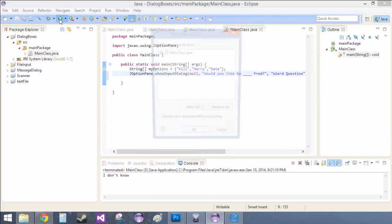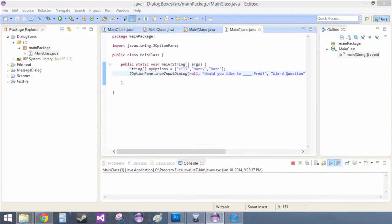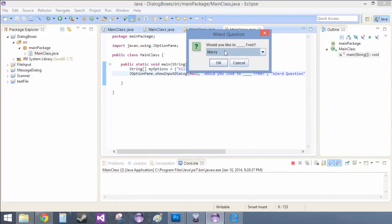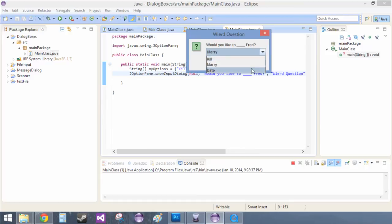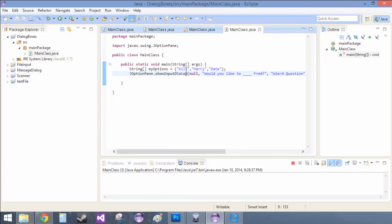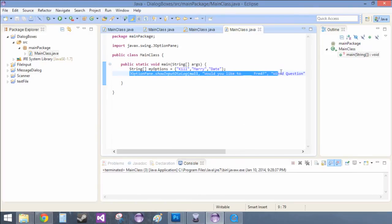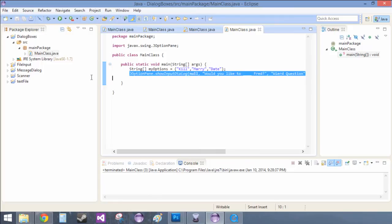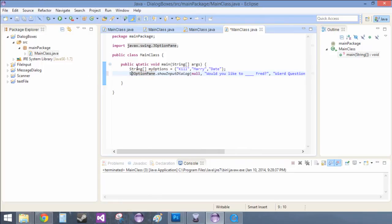So when we run this, it says would you like to blank Fred? And marry, kill, date. Perfect. So we'll marry him. And now that we've married Fred, it was never recorded. So now we have to record it. So now what we want to do is string.